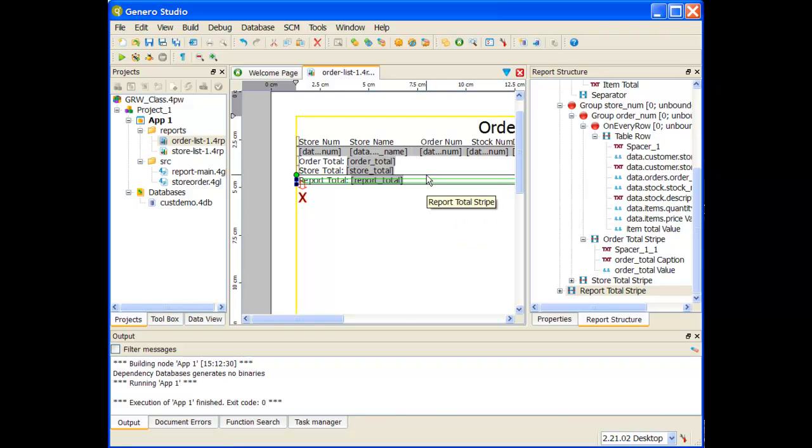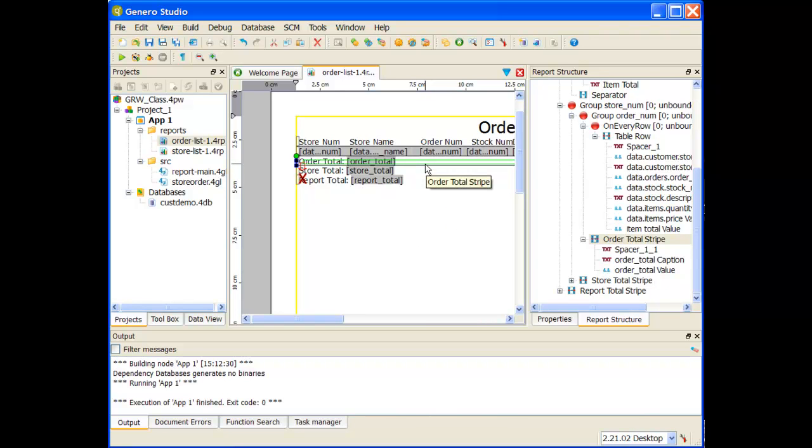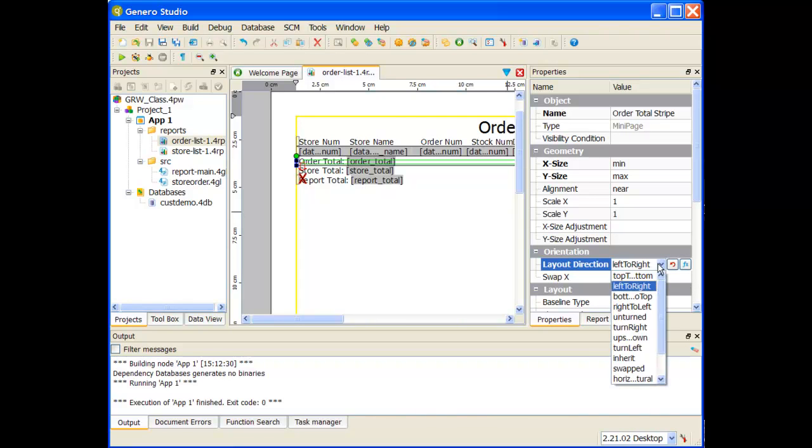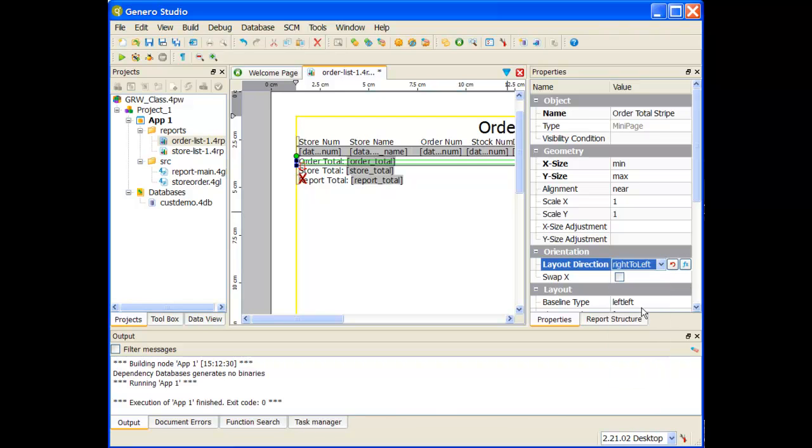Let's start with the order total stripe. What I can do is select the stripe, look at the properties, and you'll notice right now the layout direction is left to right. I just have to switch that from left to right to right to left.